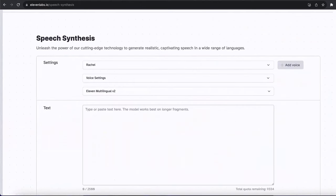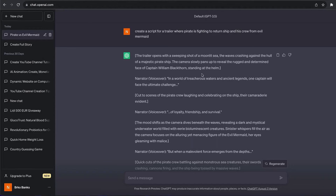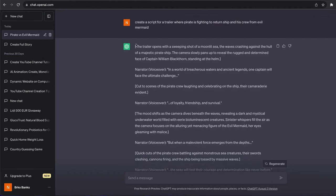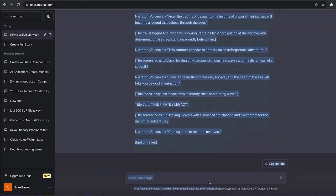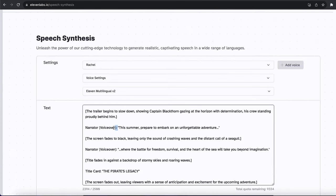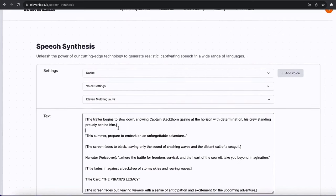After you create your account, it is going to look like this. Next, you want to go back to ChatGPT and make sure to remove the scene descriptions — for example, 'the trailer opens with sweeping shots of a moon' — and also remove the 'narrative voiceover' labels. You just want to copy the voiceover text, drag and drop it, and copy and paste it back into 11 Labs, removing the scenario descriptions.